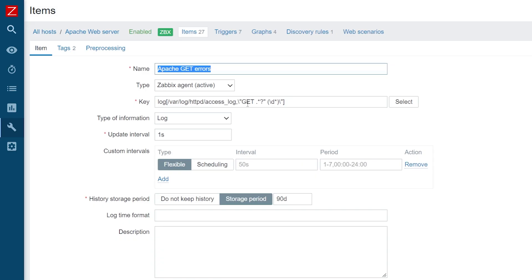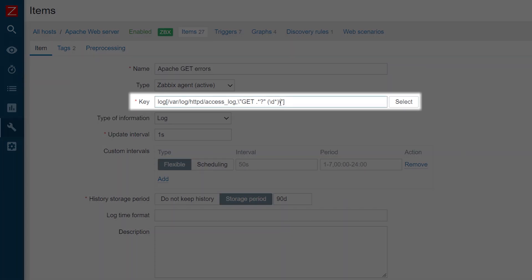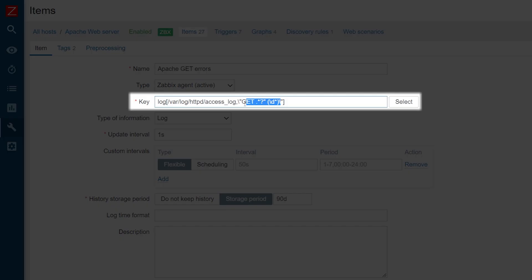In the item key, we have to replace the regular expression with a reference to the global regular expression that we just defined. To do this, we will use the at symbol and put the name of the global regular expression between quotation symbols.